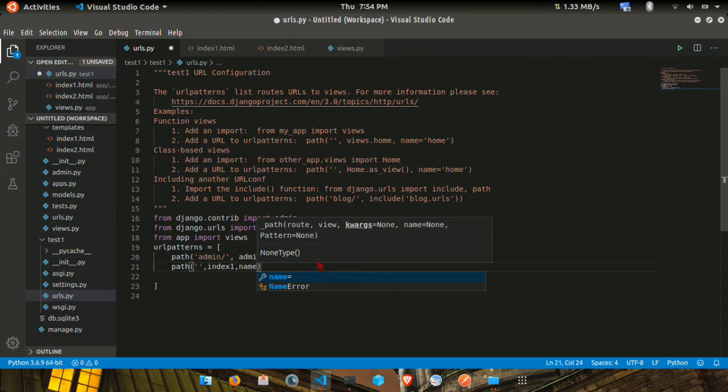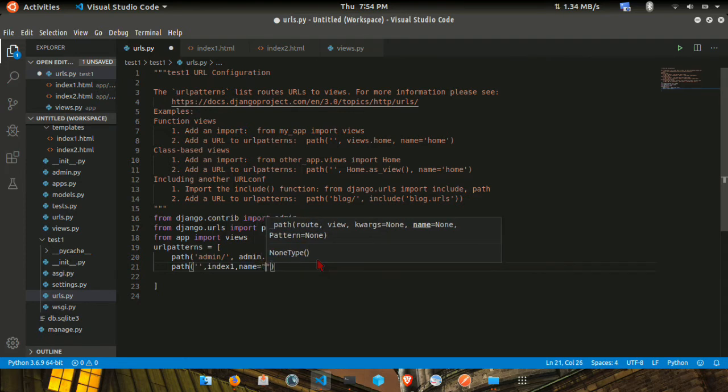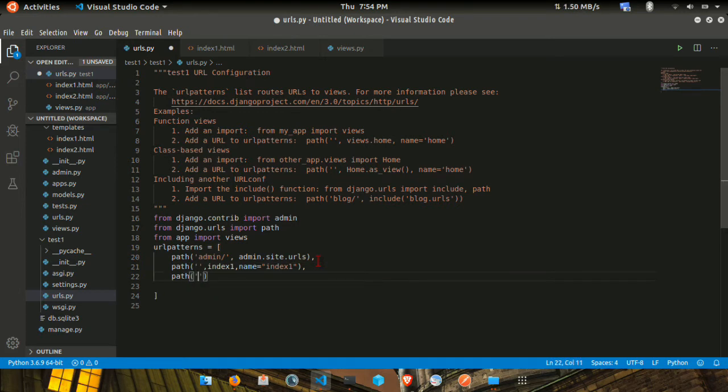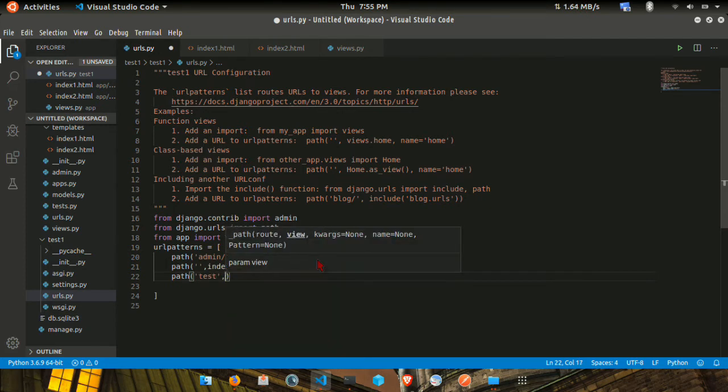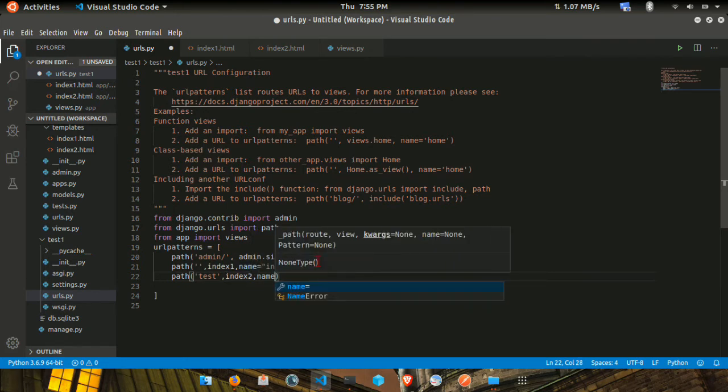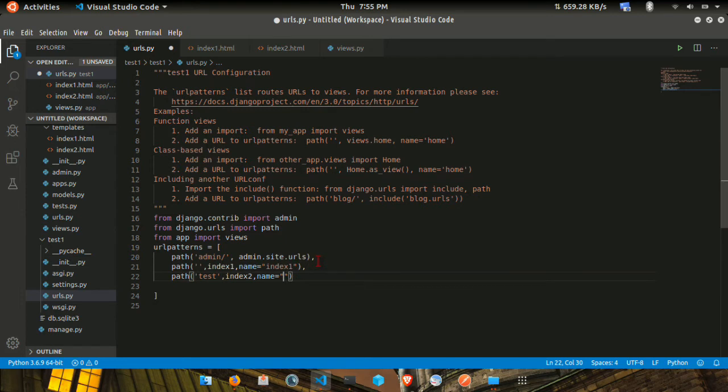Next, we'll add the URL for index2. Copy the path and change the name to index2. That's it guys.